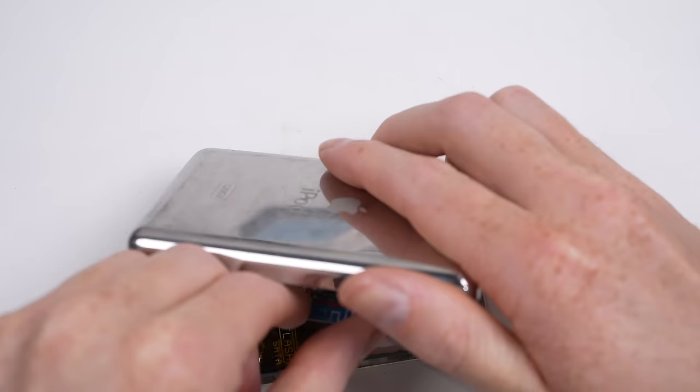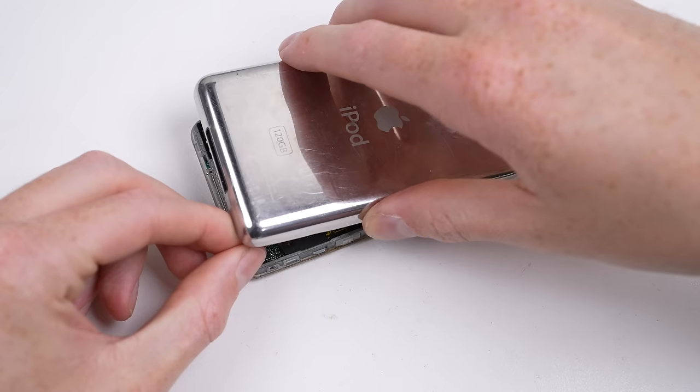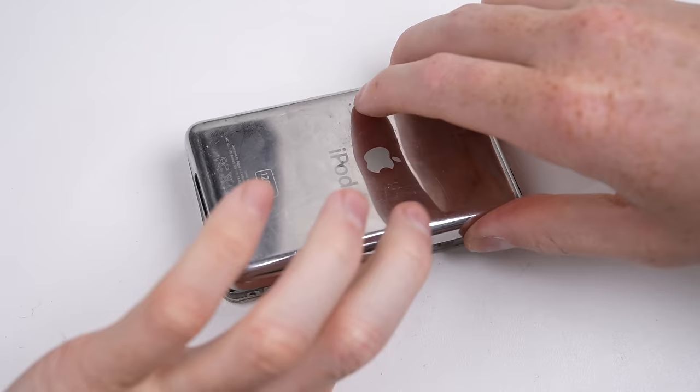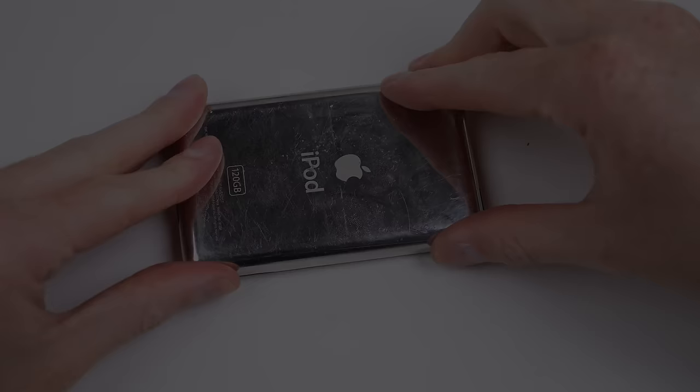Making sure to properly route all the cables so they don't get trapped in any of the display clips, reconnect the battery, and press the iPod back together. And we're done.